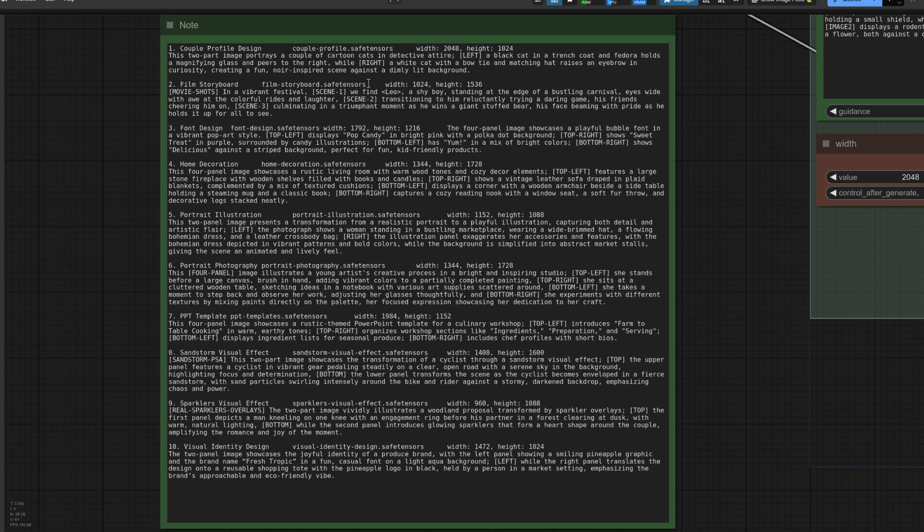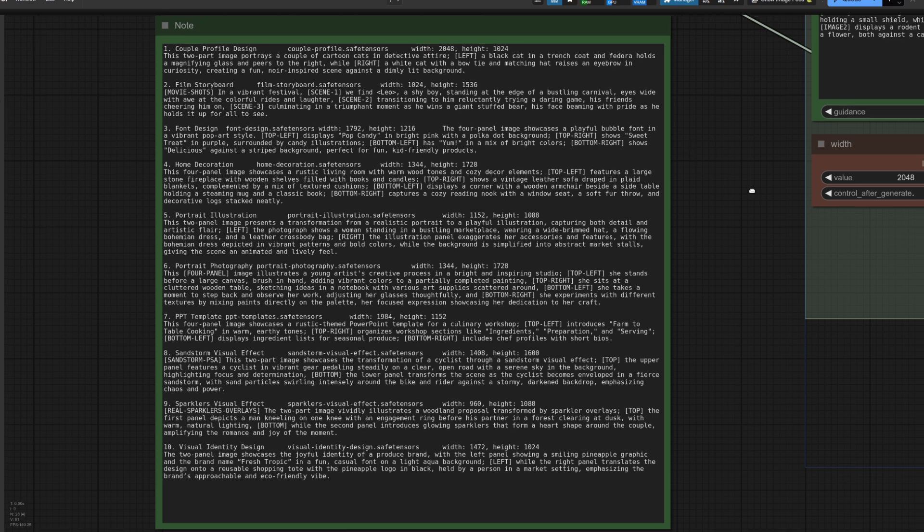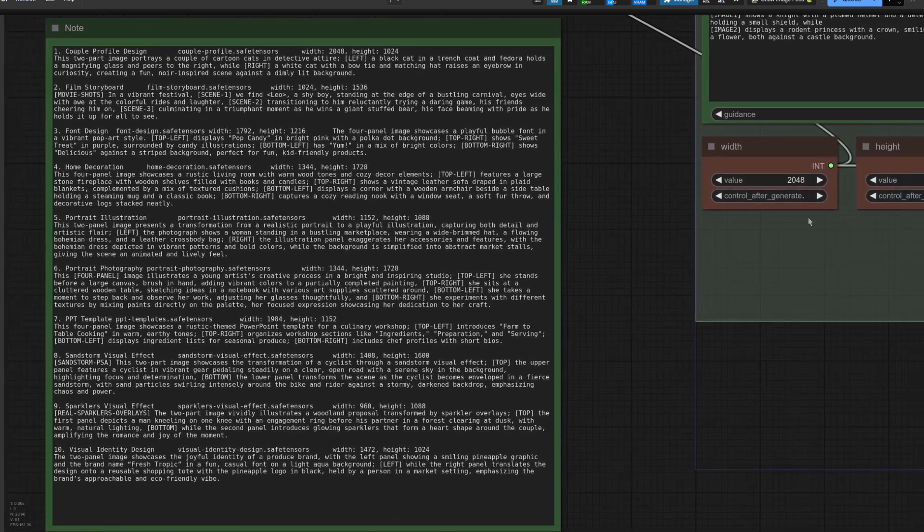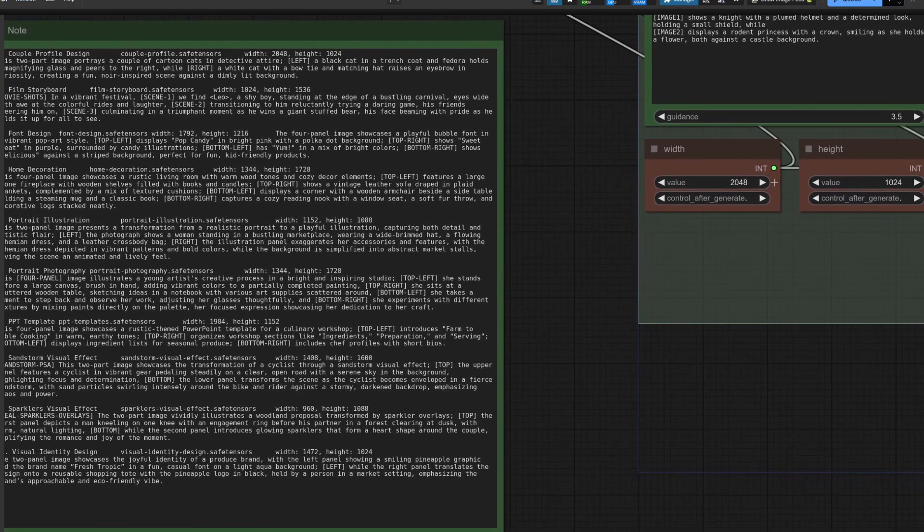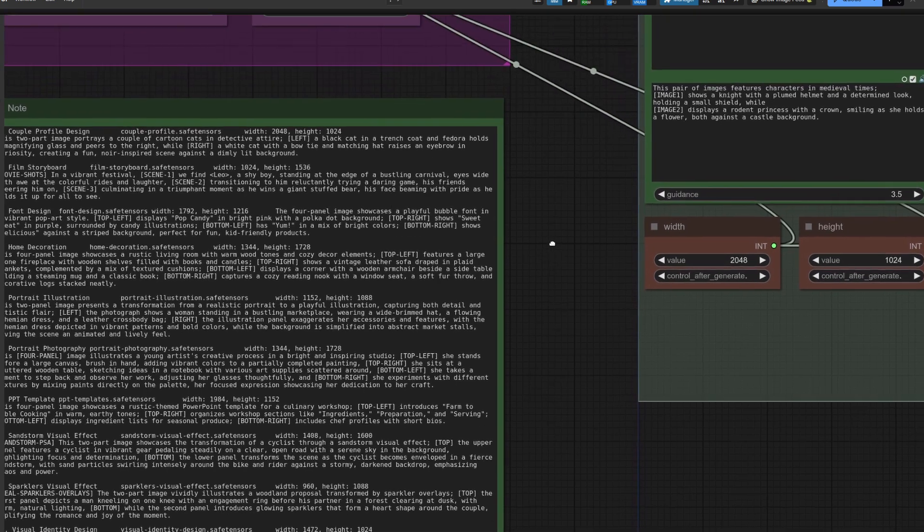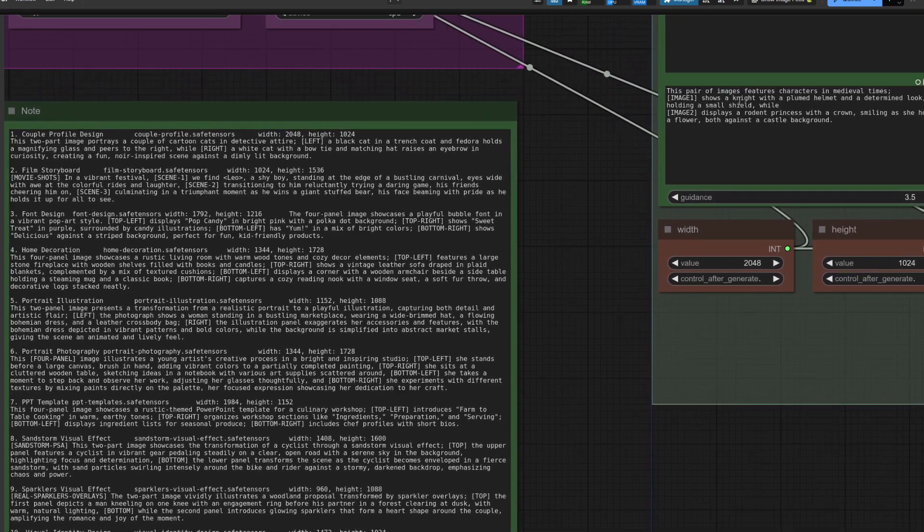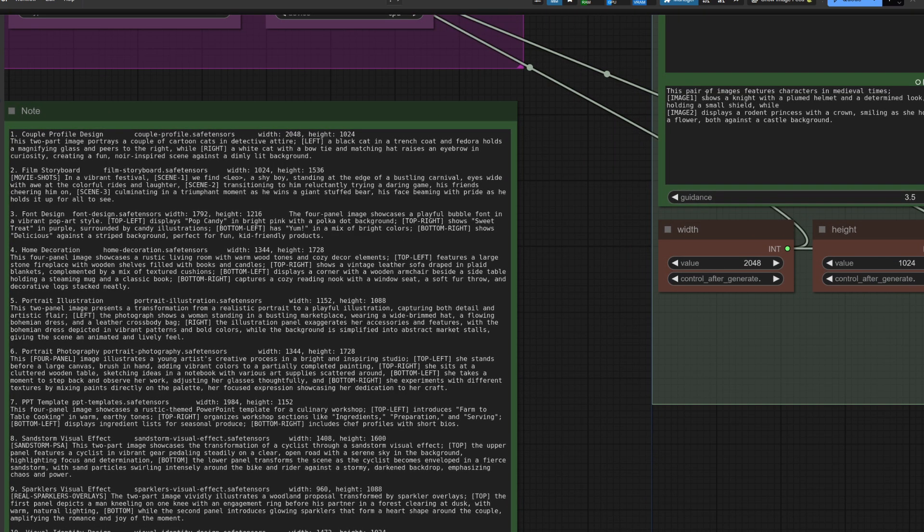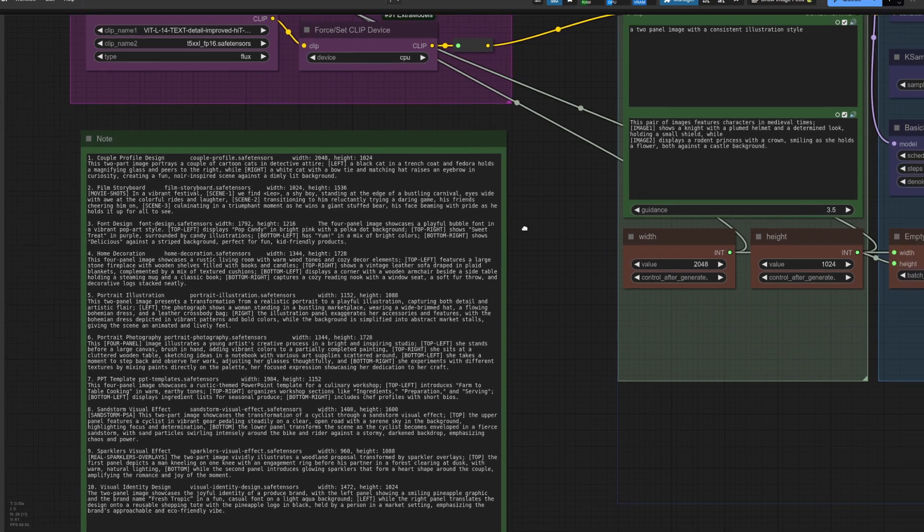Now I've also copied their various example prompts from the Hugging Face page because they've got different widths and different examples in there. So I can't remember stuff. I like to copy and paste it. For their first example here, we've got the Couple Profile Design. So that's the name of the file and they suggest a width of 2048 and a height of 1024. So that's what I've done over here. We've got the width and the height there and I've copied the prompt up into here but I've changed it slightly. So this time I've got this pair of images, features two characters in medieval times. You've got image one and image two. So what does that come out like?